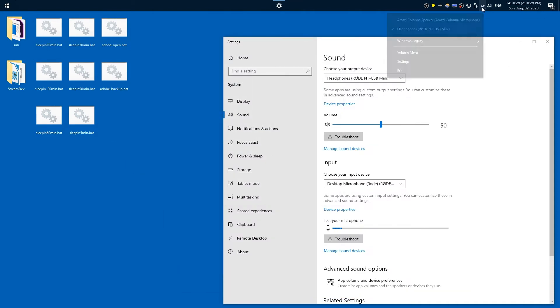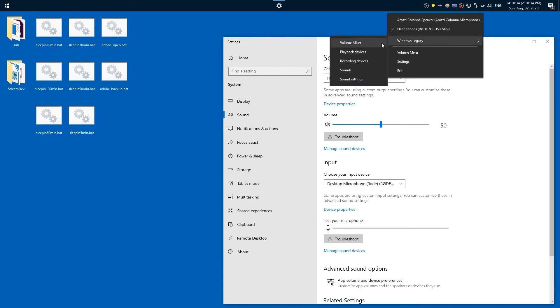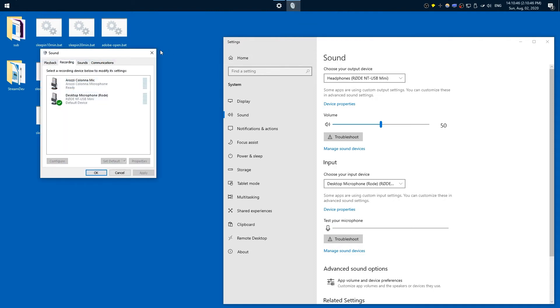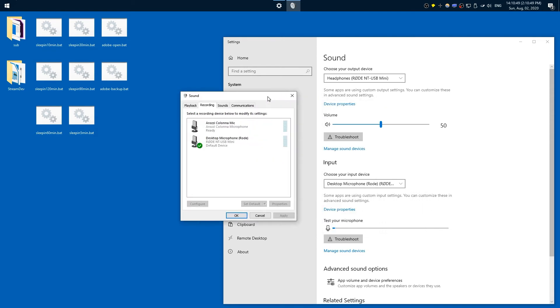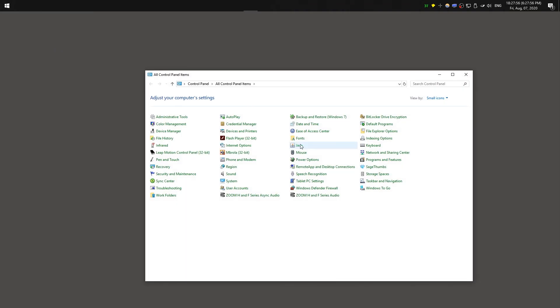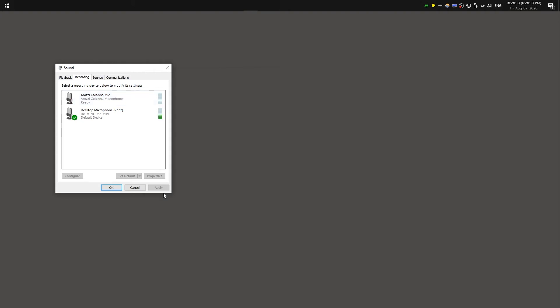Once Ear Trumpet is running, right-click it and under Windows Legacy you have access to recording devices. Actually, you can also just click Start, type 'control panel', open it, go to Sound, click the Recording tab, and that's all you need. So if you want, you can skip the Ear Trumpet step, but Ear Trumpet is kind of cool as well.